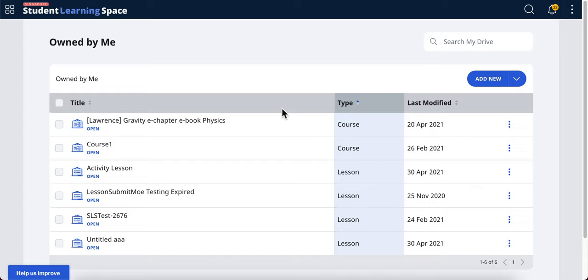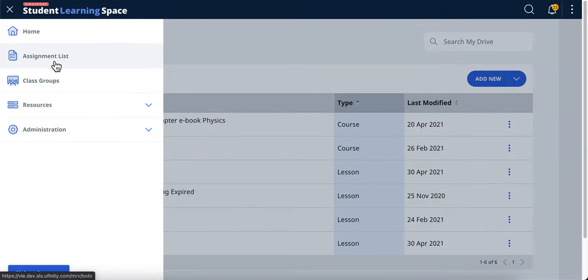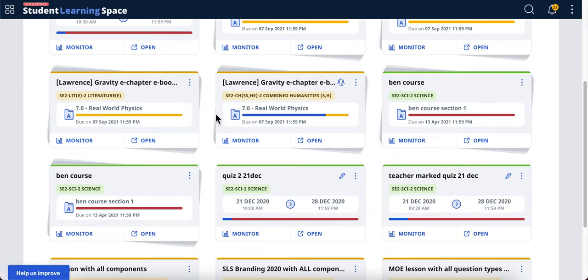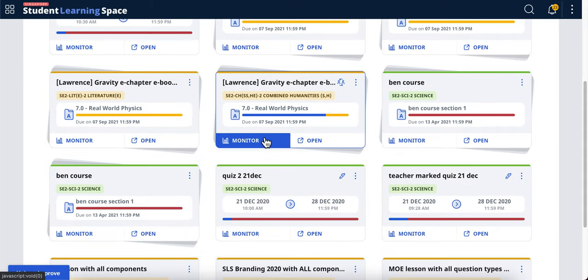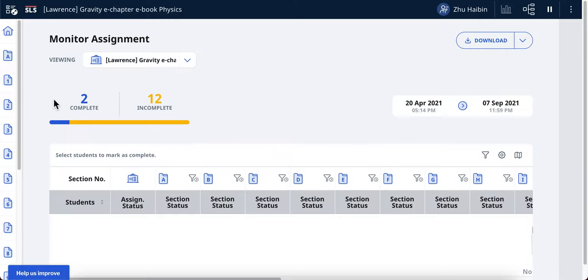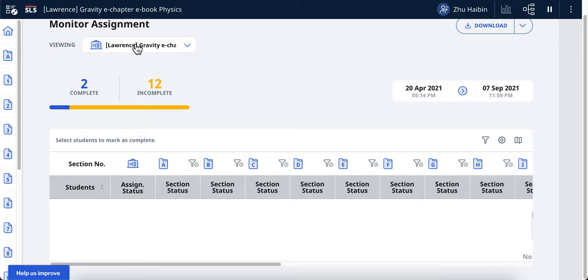The teacher will have a consolidated view of the student responses. This can only be found in the lesson assignment. Let's say this is the lesson that has been assigned — you can click on the monitor to see the consolidated student view. There's a known bug, but if you just refresh it, it should appear.